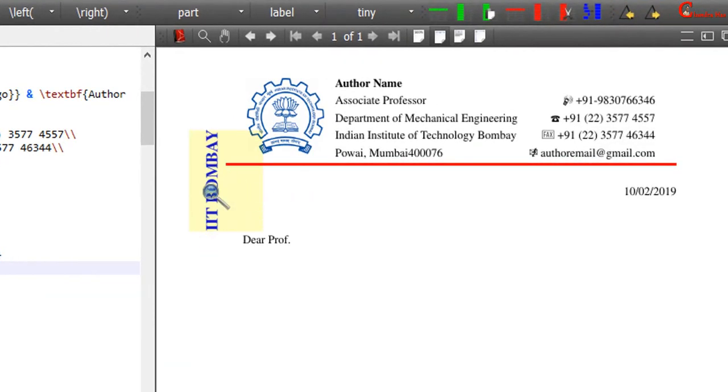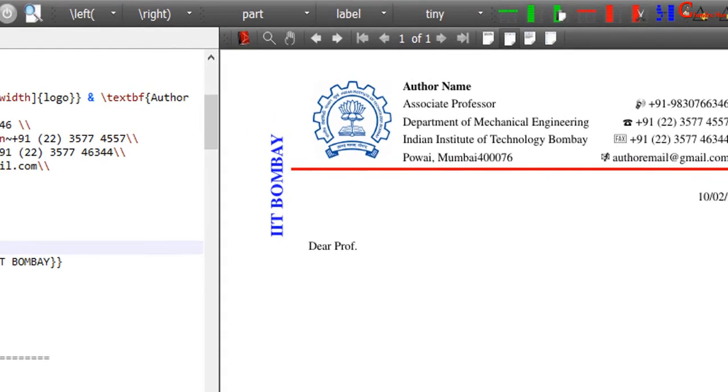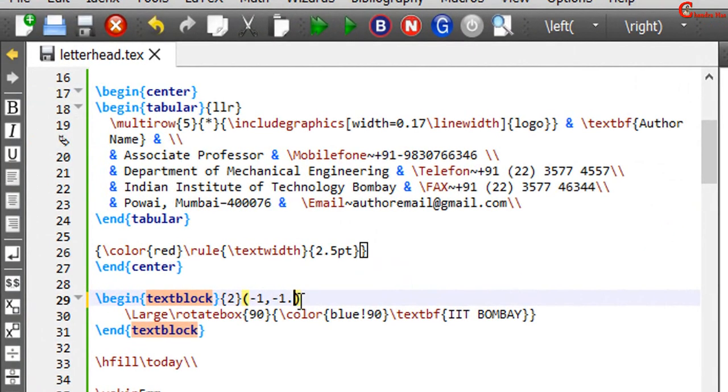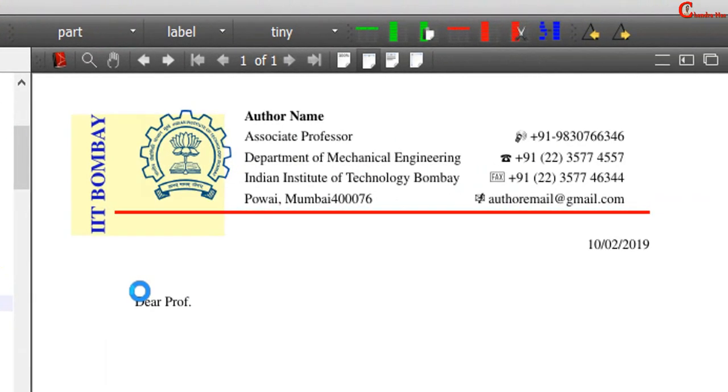For shifting the text box at right down we can increase the x and y positions, and for shifting at left and top we can decrease the x and y.